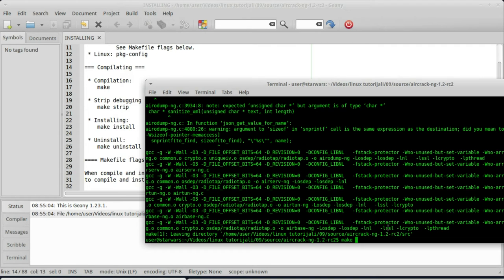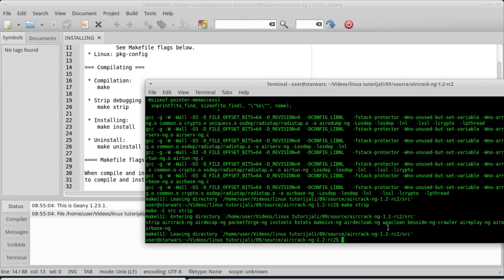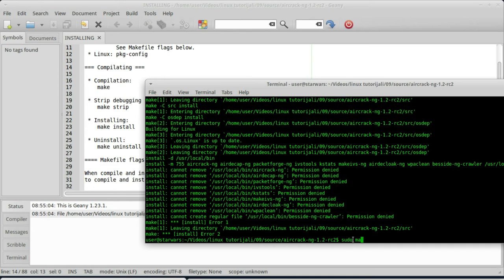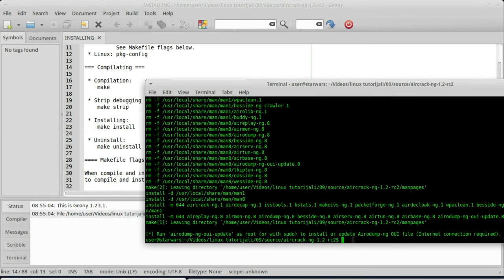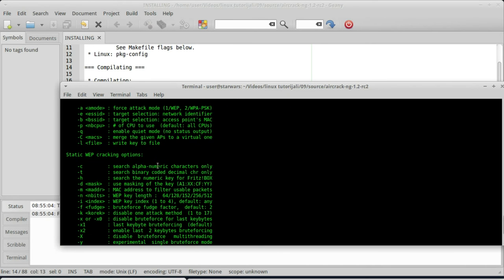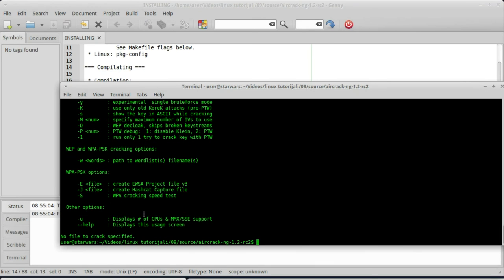Sad ću da kucam make strip. Gotovo. Make install. Da biste kucali make install, ovo morate da uradite kao sudo. Jer ako ukucam to kao običan korisnik, to neće da radi. Vidite, prijavljuje grešku ovdje. Dakle, moram da se to kuca kao sudo. sudo make install. Aircrack-ng je instaliran. Sada ću samo kratko da probam da li radi ovaj aircrack-ng. Dobio sam neke opcije za aircrack-ng. Dakle, program radi.